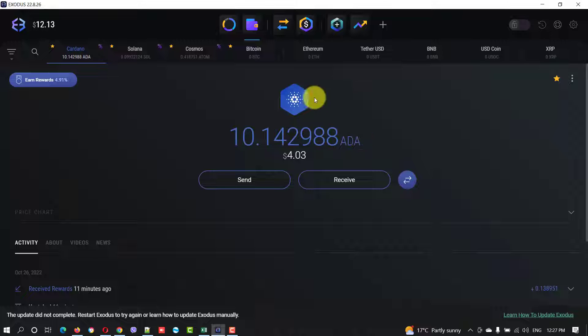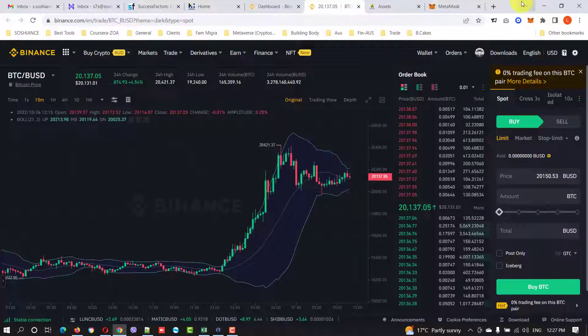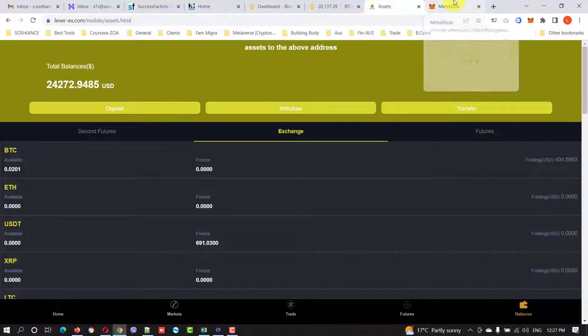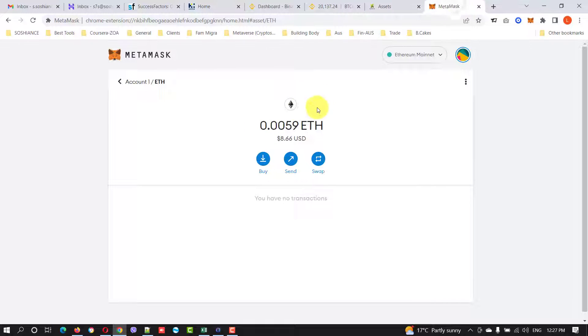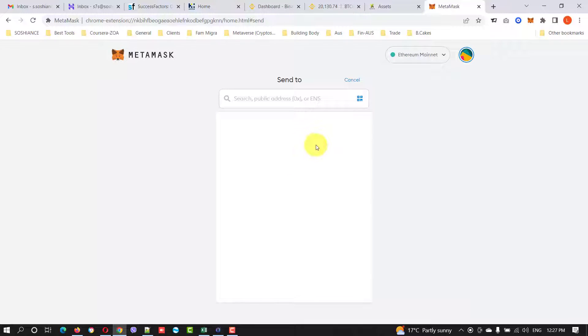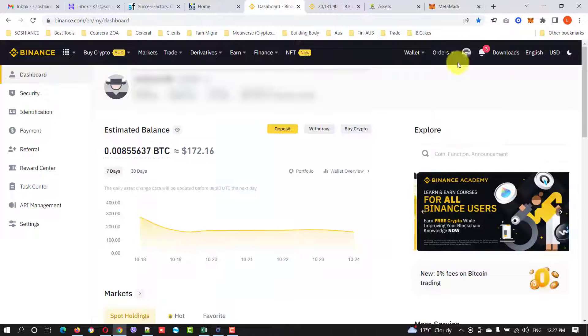This is my Exodus wallet and I have also some amount in my MetaMask wallet. Here it is. The process is very simple. Just click send and you need to paste the address here.